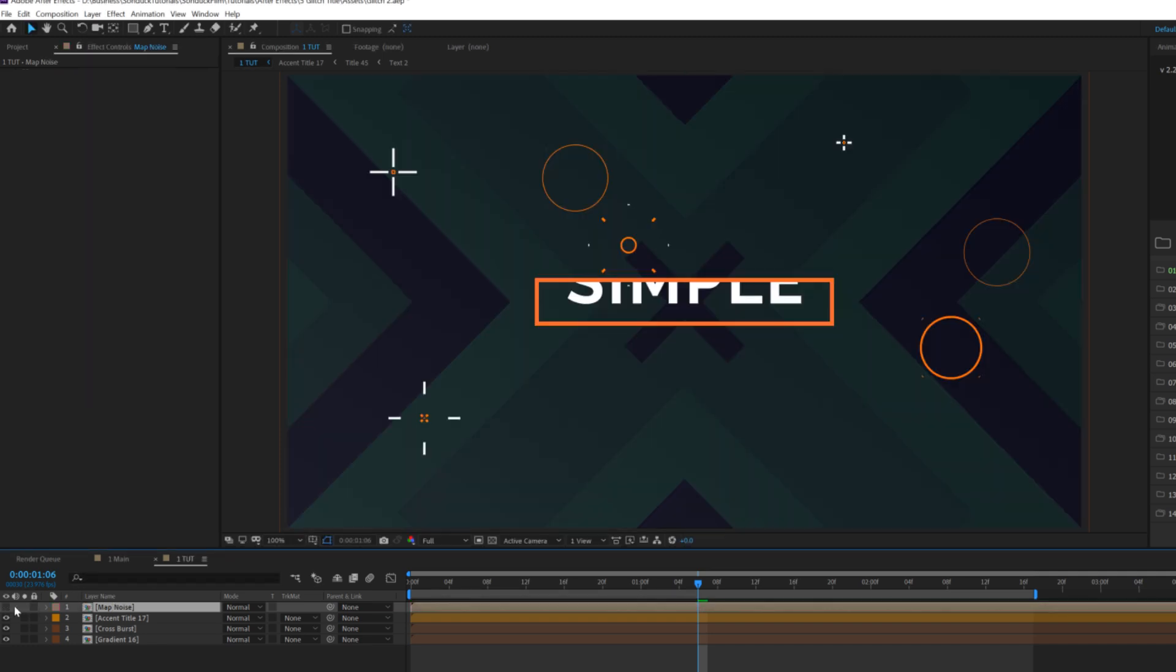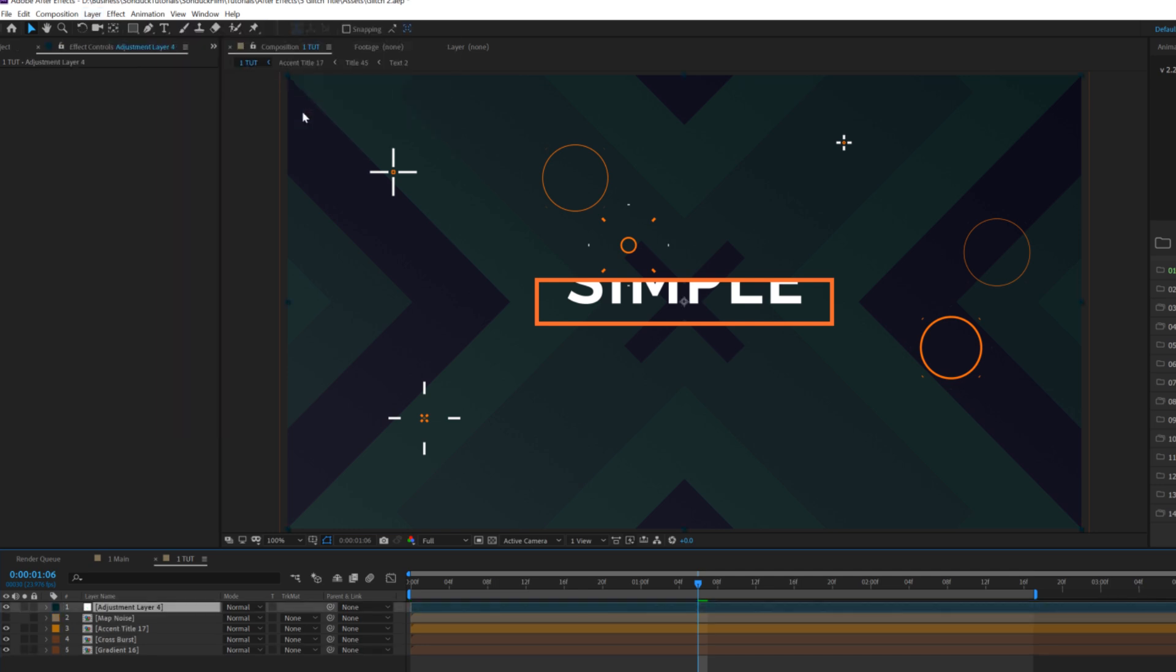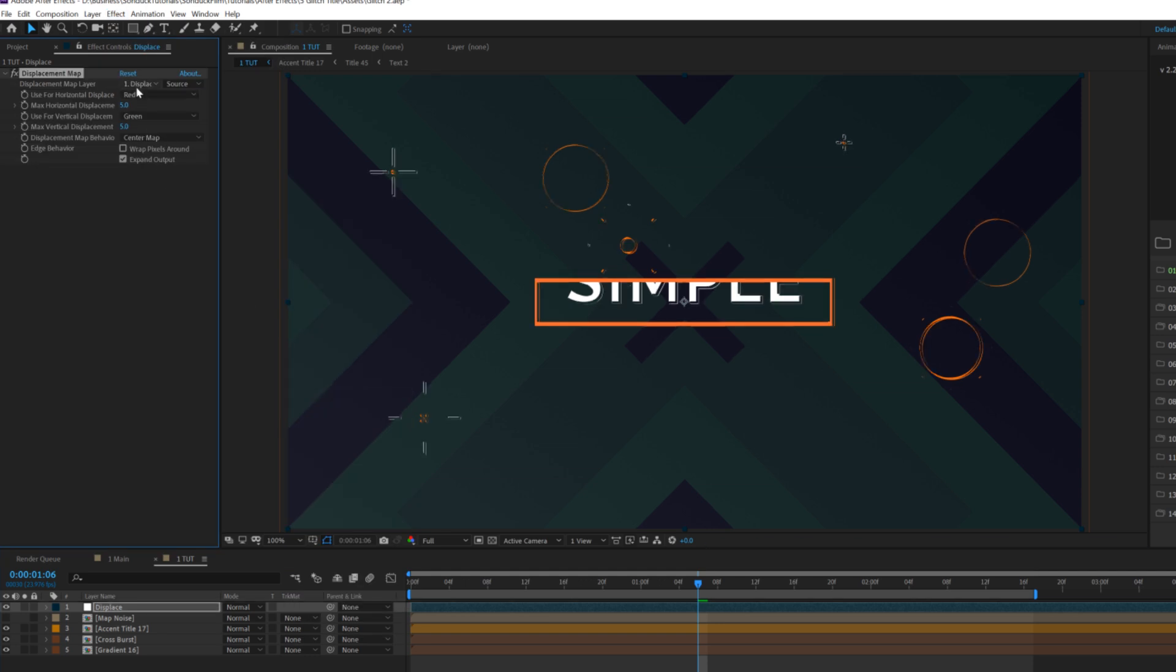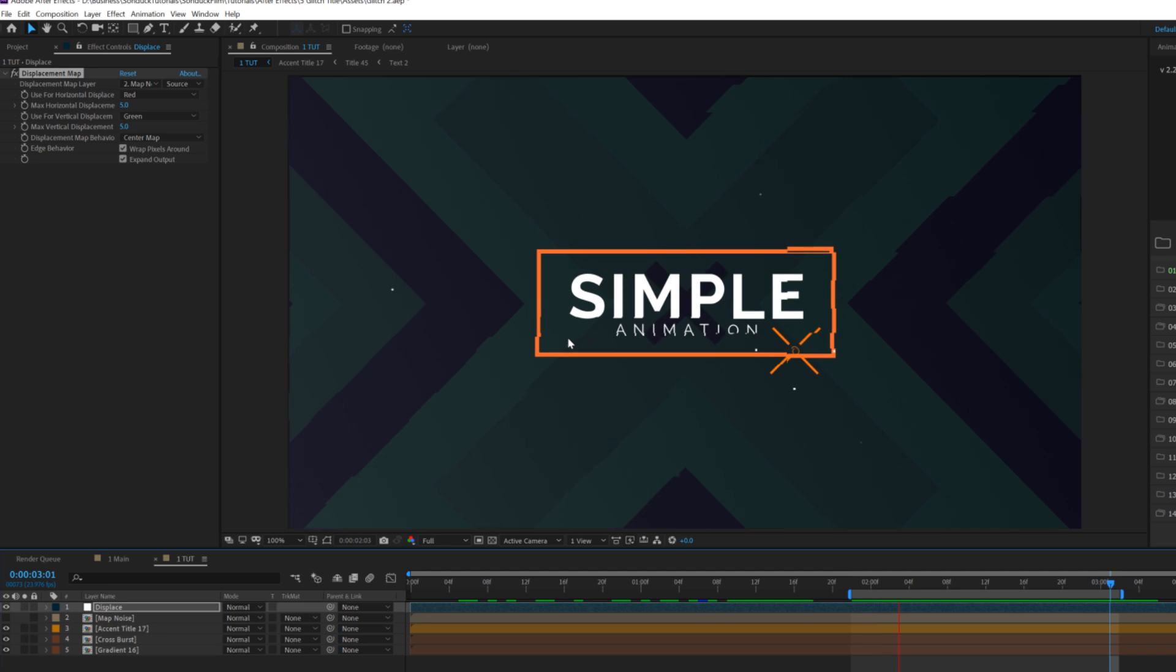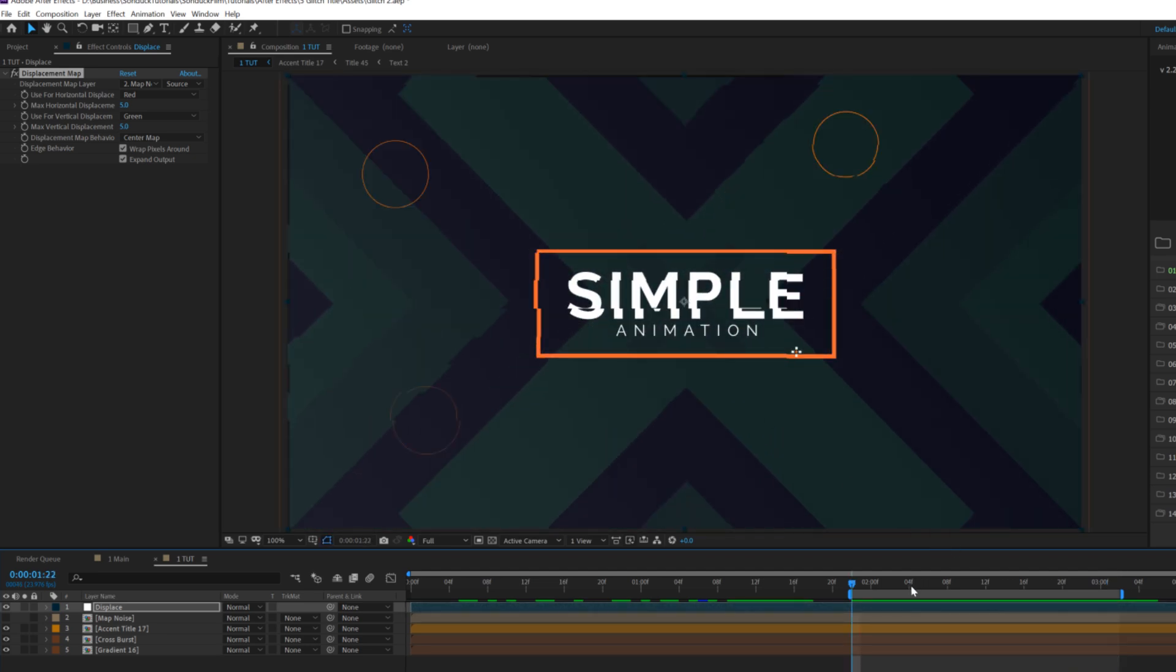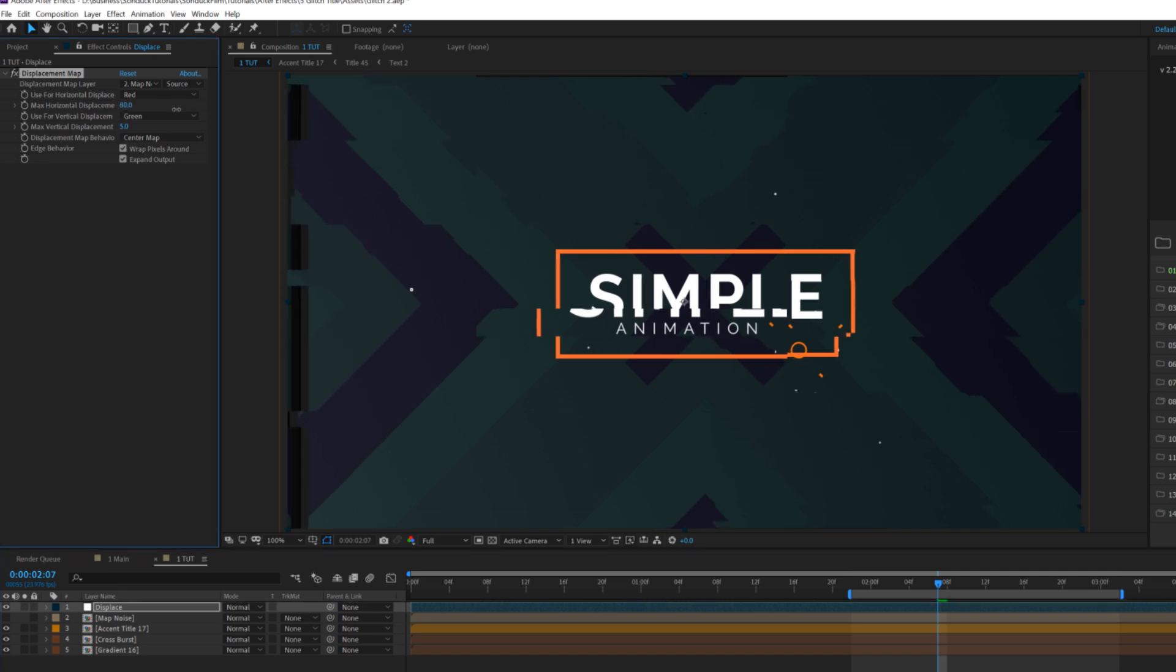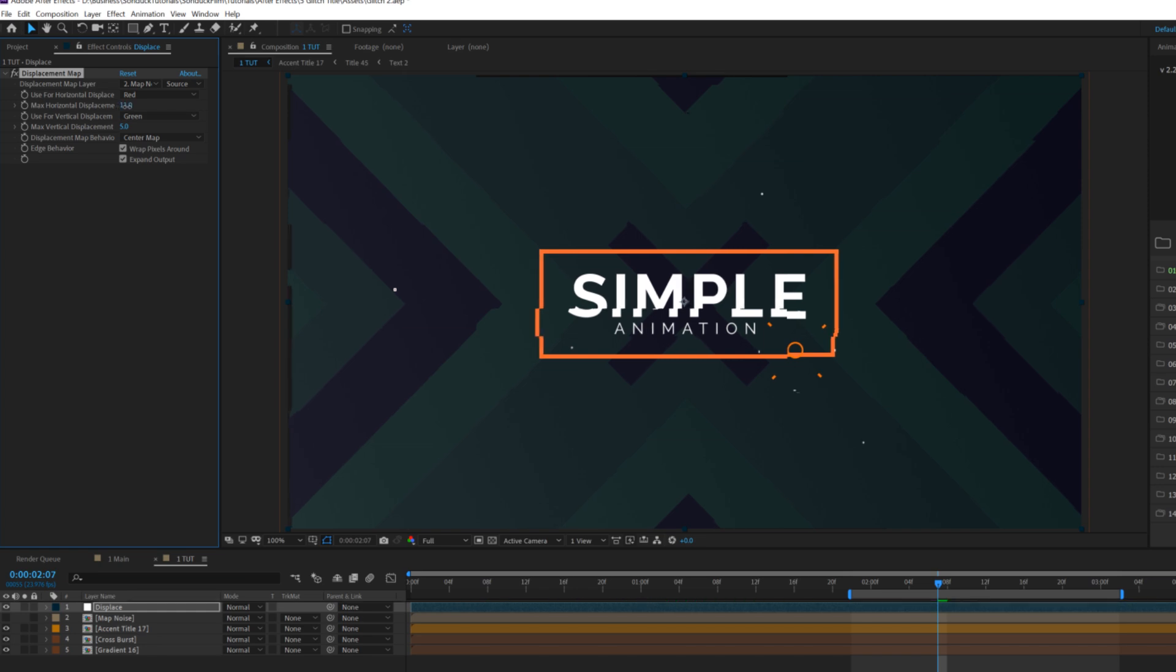Then we'll hide this layer and then we'll go up to layer new adjustment layer and we'll call this displace. Then let's go up to effect distort and we're going to grab displacement map and we'll set the displacement map layer to our map noise. This is the layer that we just precomposed. Click on wrap pixels around. Now we have these invisible glitches within our composition and that is really cool. We can manipulate the horizontal and vertical displacement parameters.